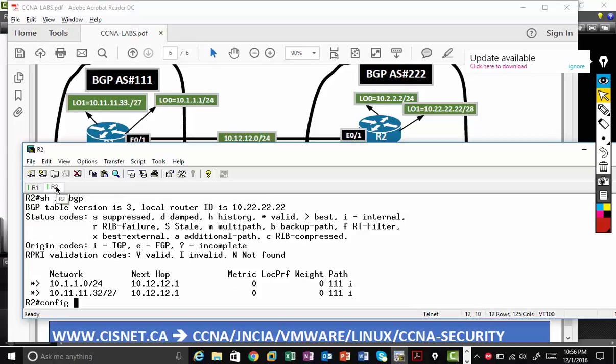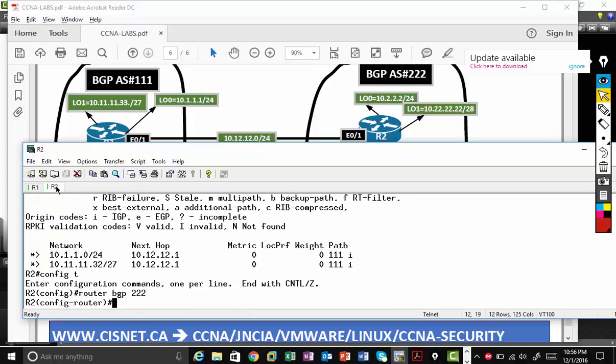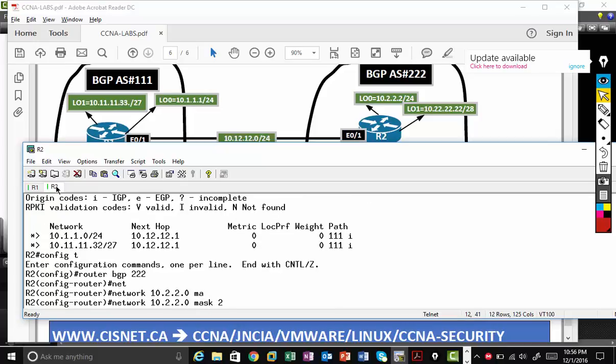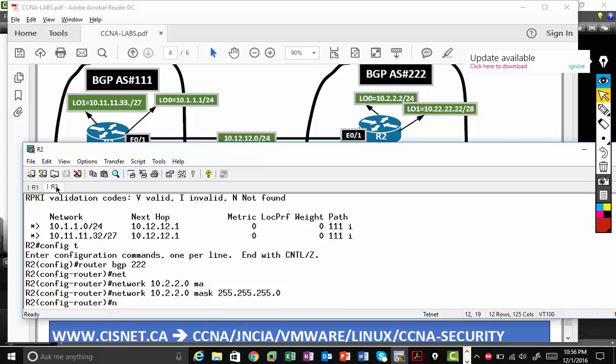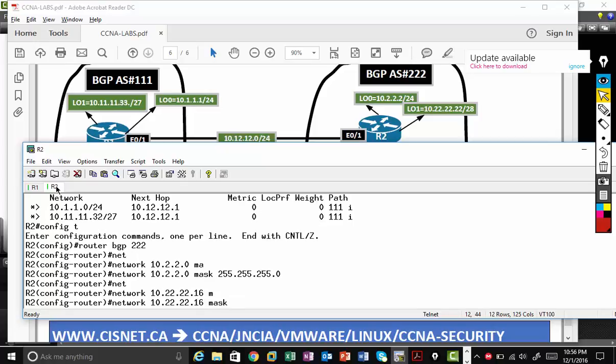So let's go back to router BGP 222 network. Loopback is very easy, 10.2.2.0. Mask, unlike OSPF and EIGRP, if you type wrong network and wrong mask, nothing will work. Network 10.22.22.16. As I said, you have to know the subnet mask. Then mask 255.255.255.240.